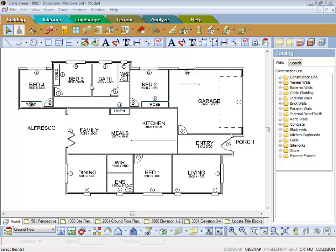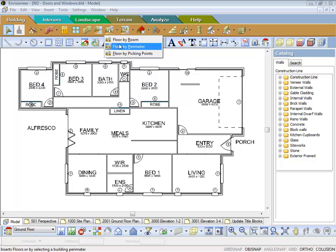In this lesson we'll touch on doing floors by perimeter and also moving floor coverings that we've already put in to another location.